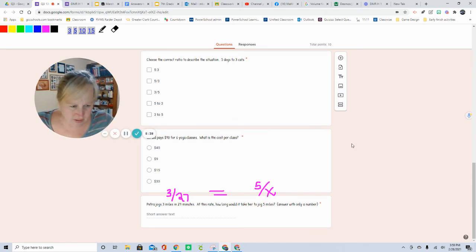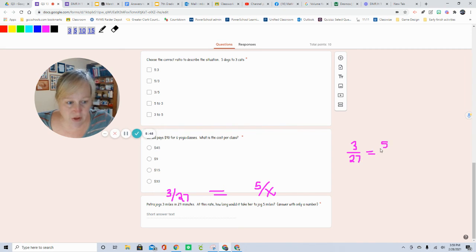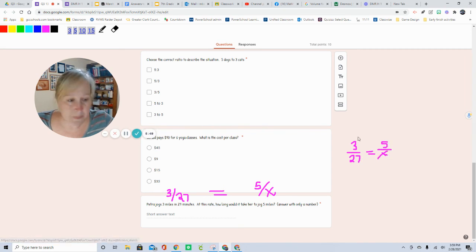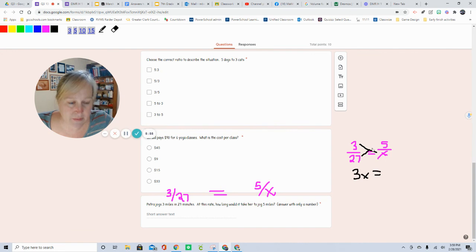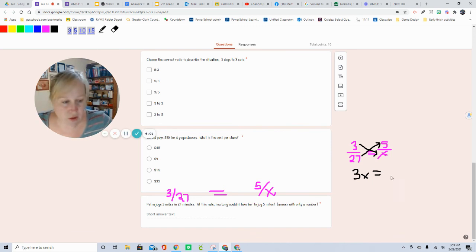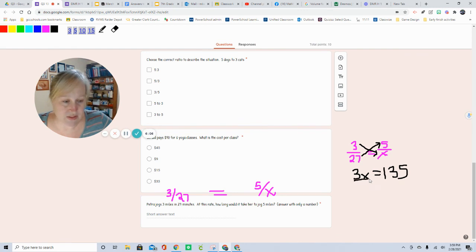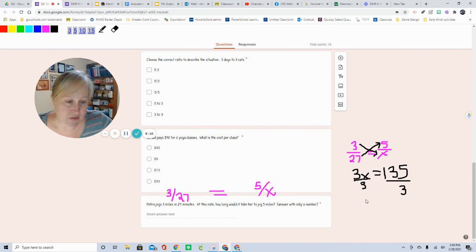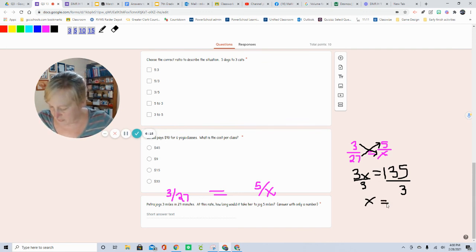I'm going to try to write that over here so that it's a little easier for me. 3 over 27 equals 5 over X. I'm going to cross multiply. 3 times X, 3X equals 5 times 27. I'm going to cheat. It's 135. Then to solve the one-step equation, it's divided by 3, divided by 3.